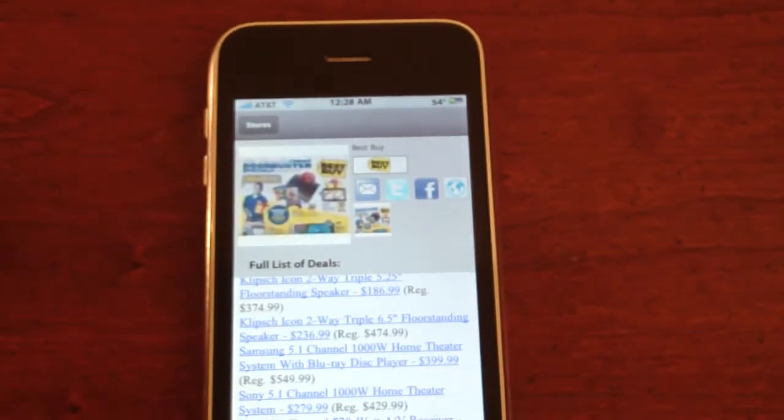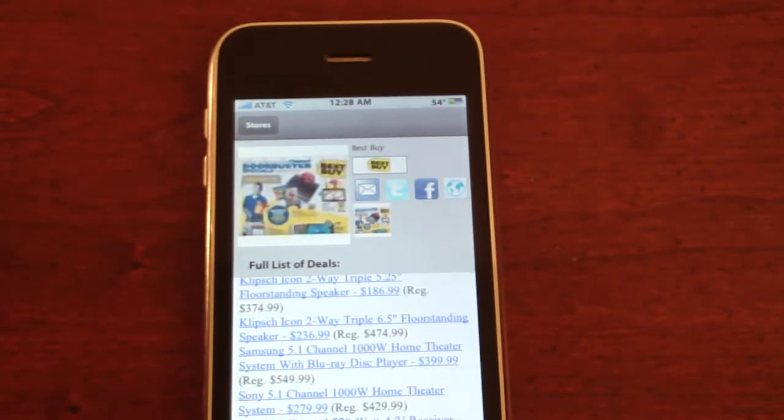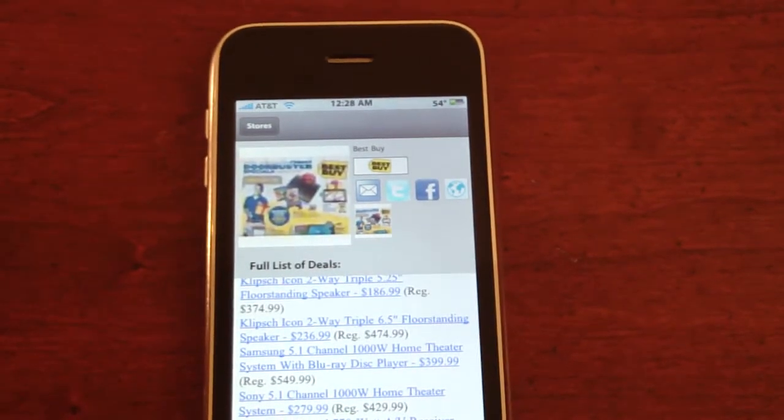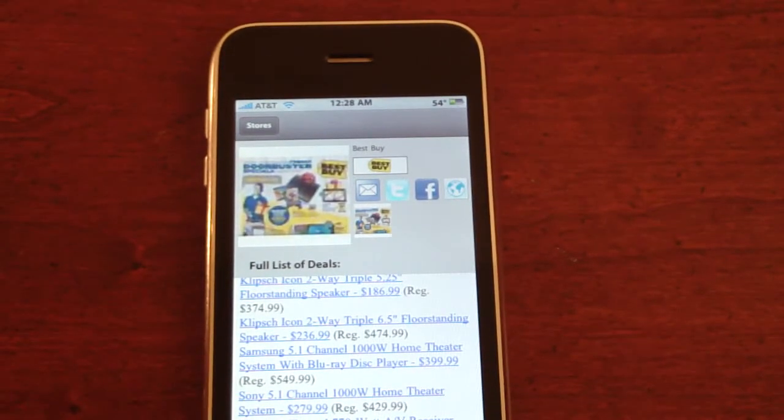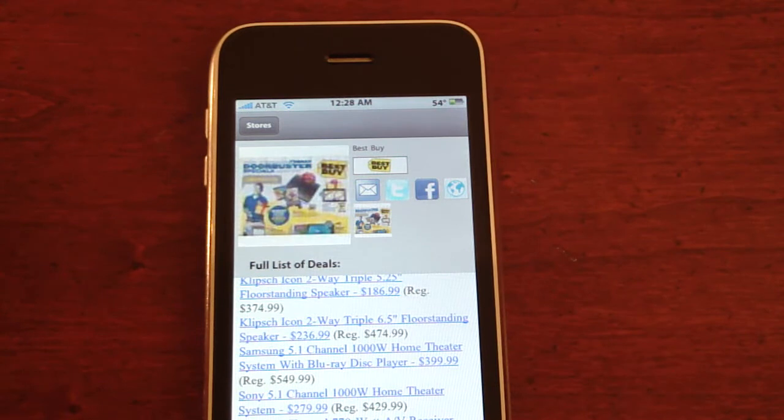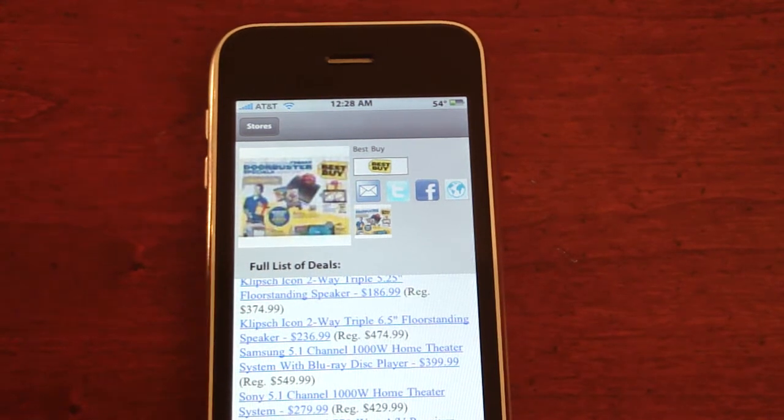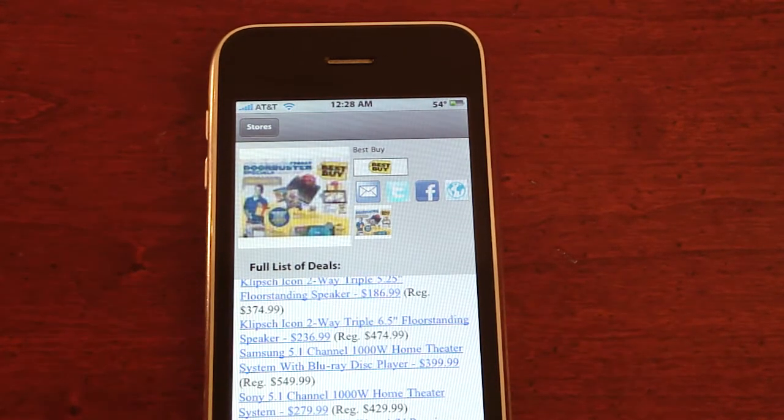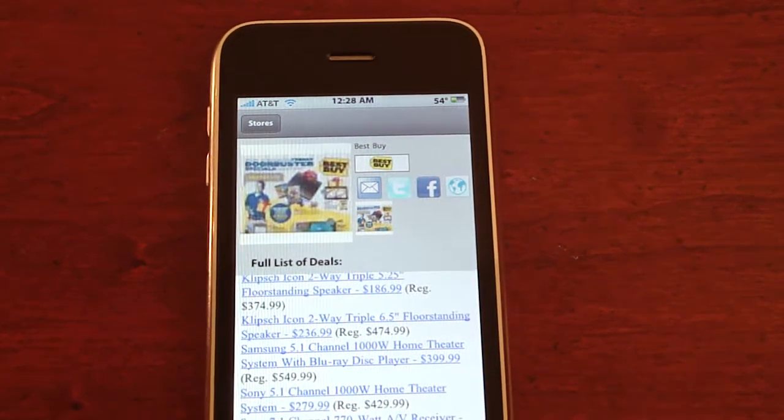If you're planning on going to Black Friday, I recommend getting this app. So thanks for watching. Please subscribe, rate, and comment.